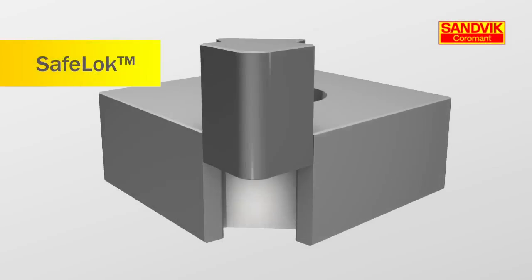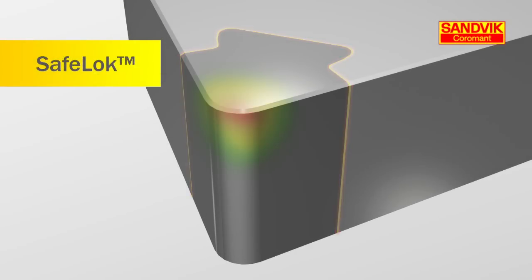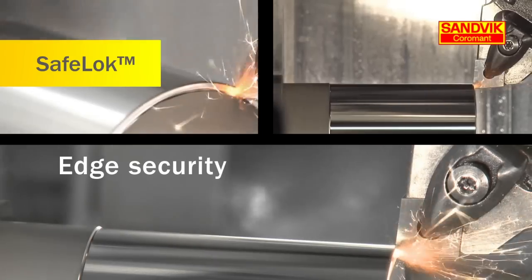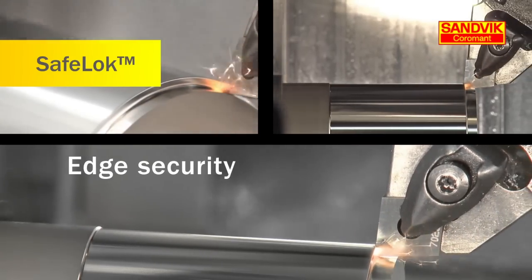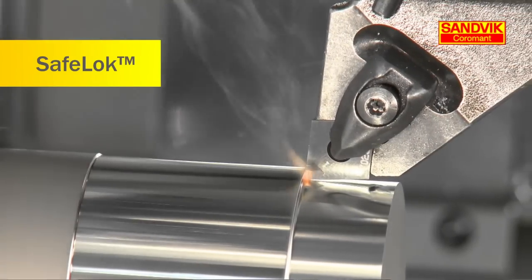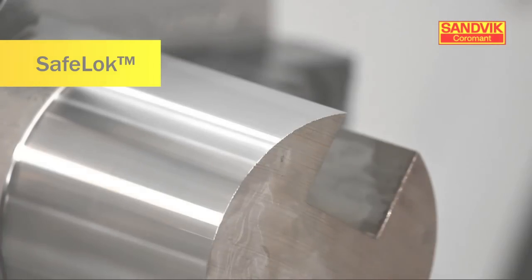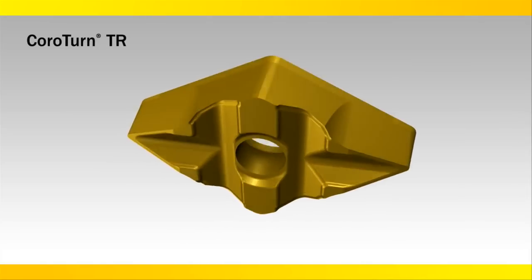Our patented safe lock technology is used to fix the CBN tip to the carbide blank, which removes brazing from the heat zone during machining. A mechanical interlock ensures both strength and reliability for process security in your toughest demands.